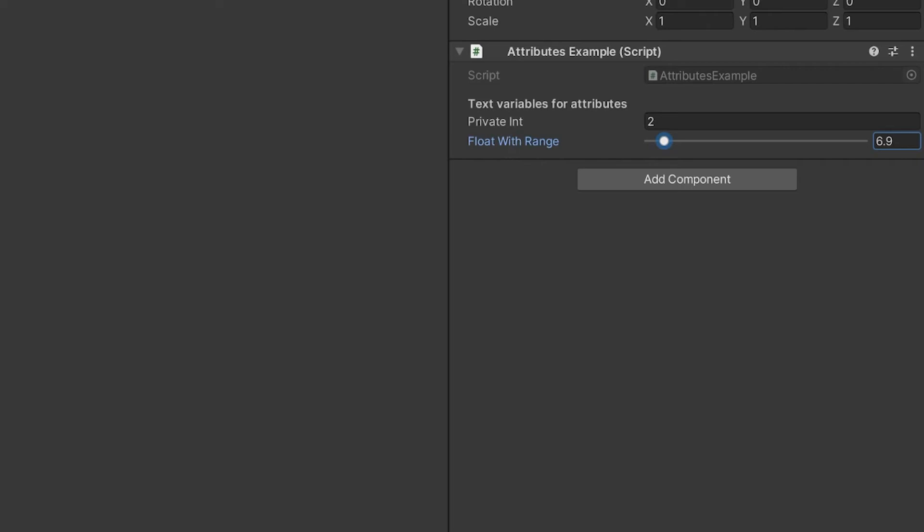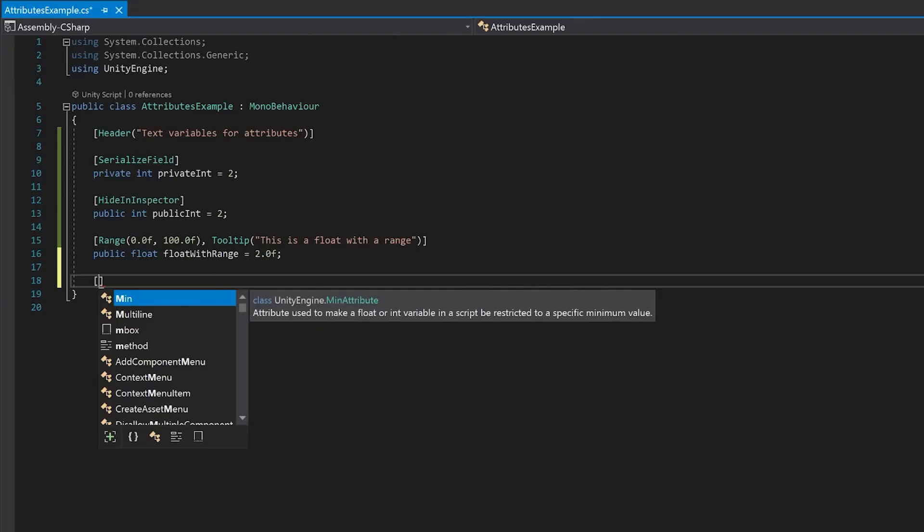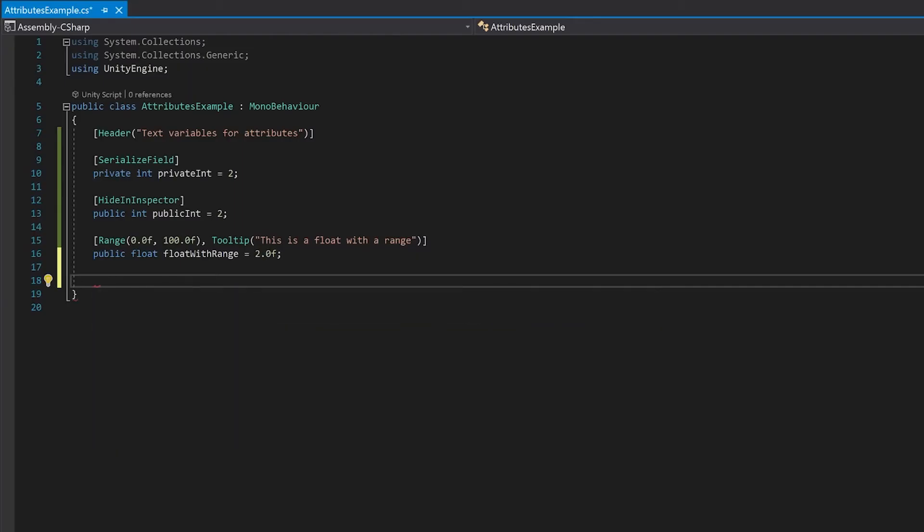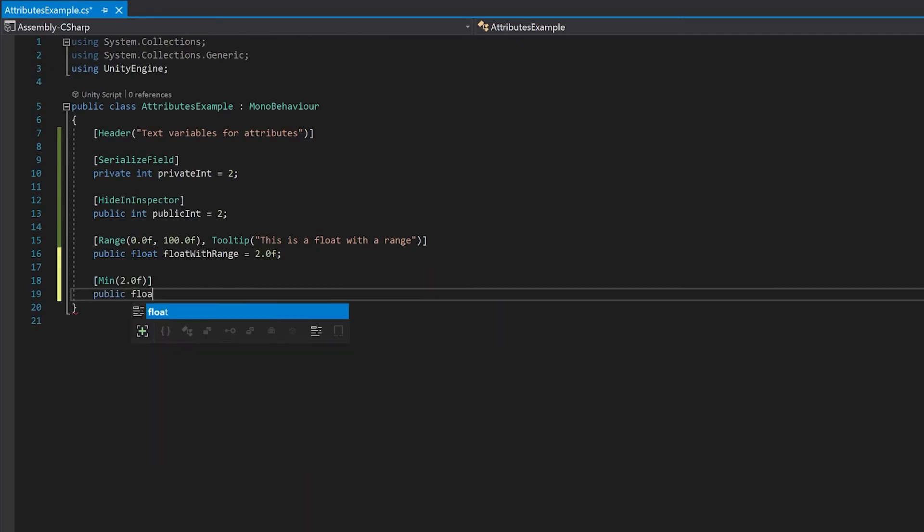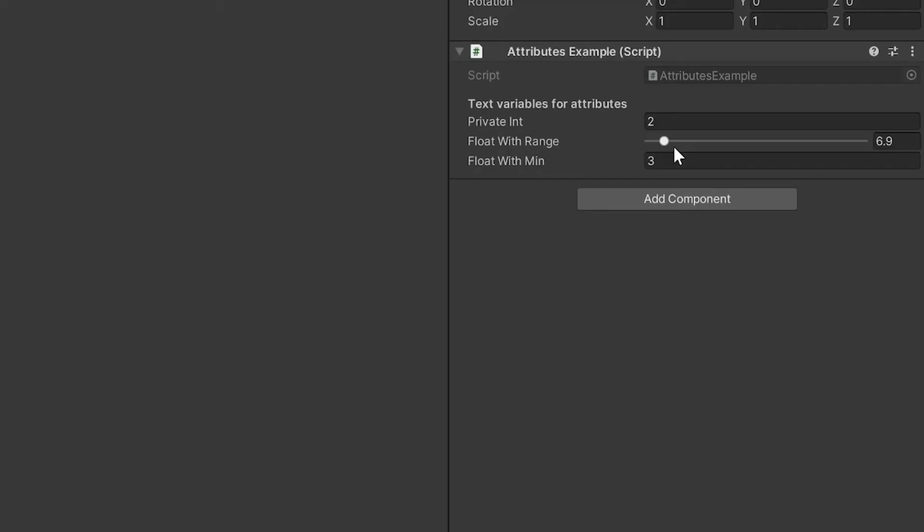Let's go back to our script. You can also set an integer that has a minimum value, so you use the min attribute for that. There isn't a max attribute, so you can only do the min. Let's test this and see how it goes. I'm now going to try and put 1 into it, and you can see that it goes to 2, which was the minimum value that we set.